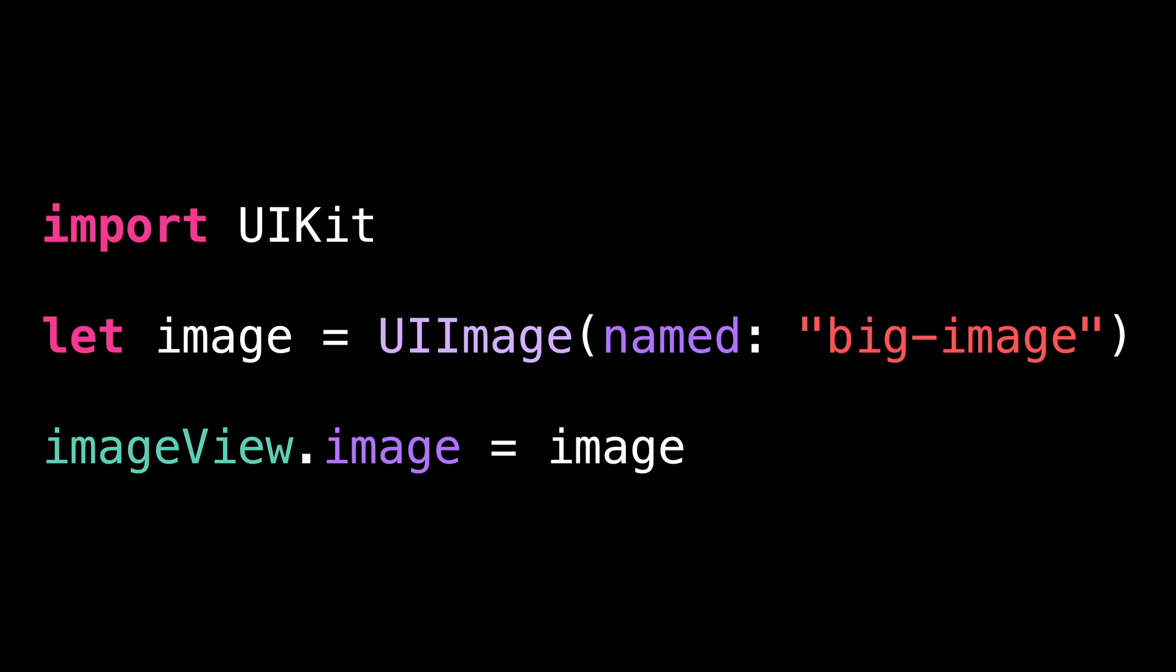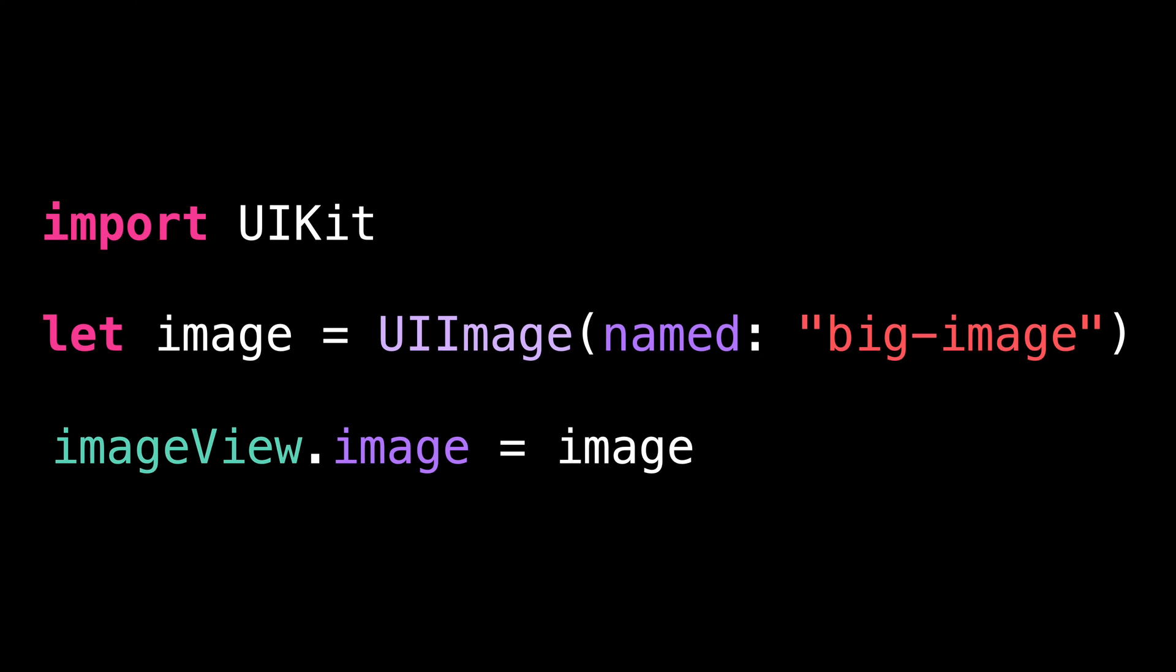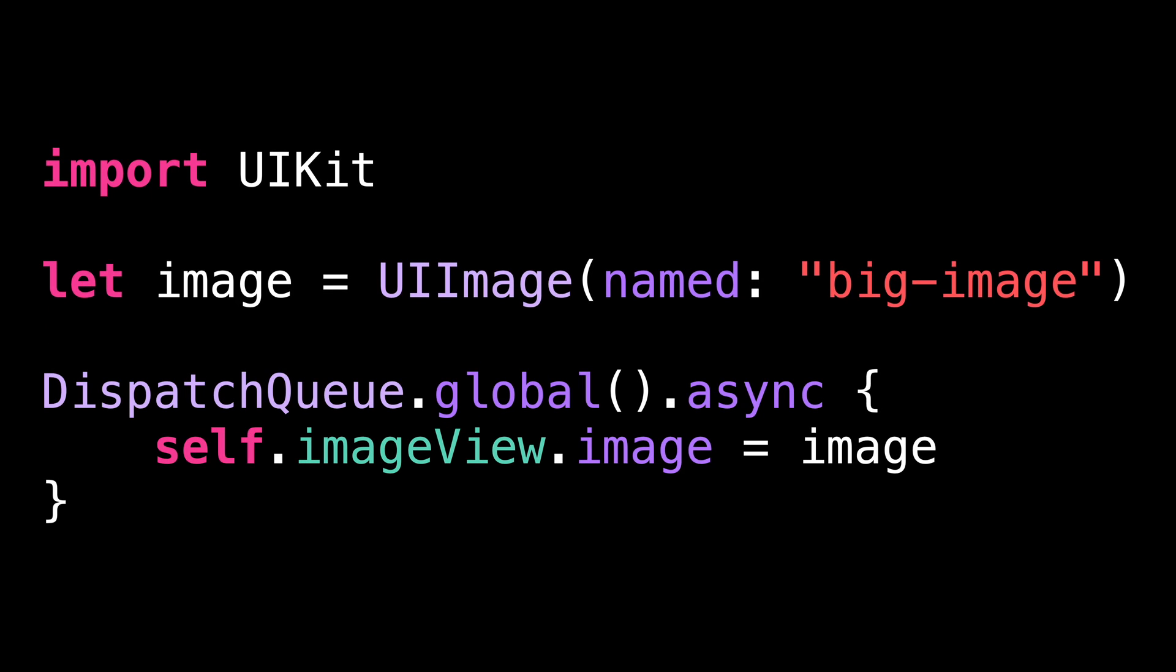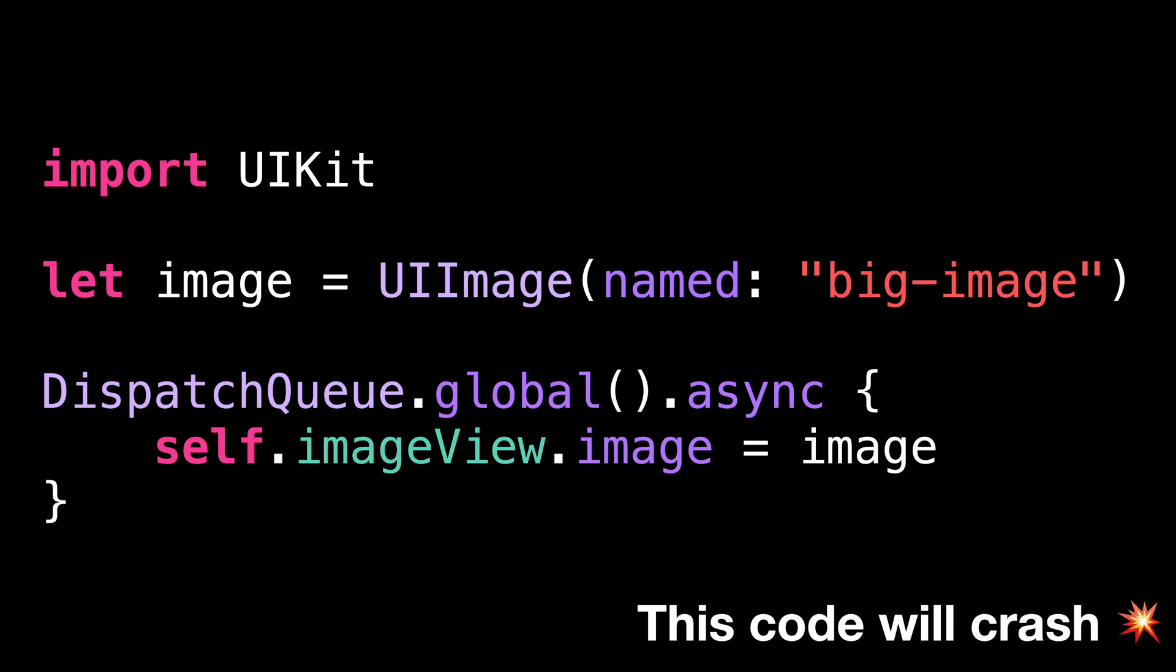The typical solution in that kind of situation would be to offload the heavy work to a background thread. But that's not possible here because UI image view is a UI kit object. And so interacting with it from a background thread would result in a crash.